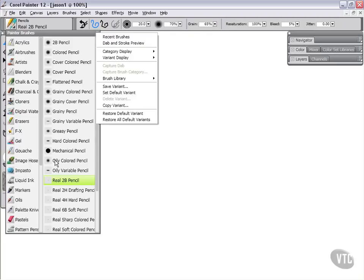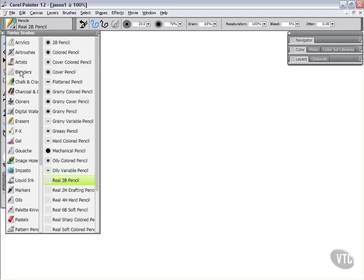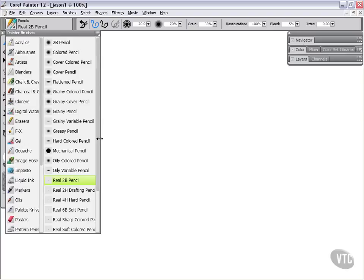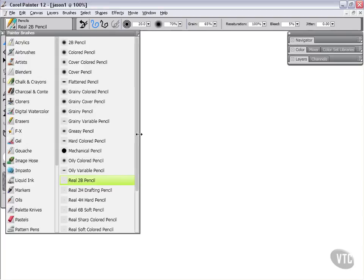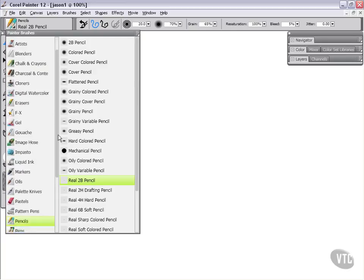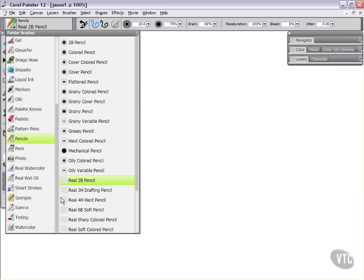To begin with, when we're working over here, we're dealing with our categories. Our categories are going to be things like acrylics, airbrushes, artists, blenders, chalk and crayons. In this instance, I'm just going to grab the side of this and pull this out so that we can read all that text. Charcoal and Conte, cloners, digital watercolor, erasers, and so on and so forth. You can see there's quite a few different categories, and each one of these is going to contain a particular set of variants.